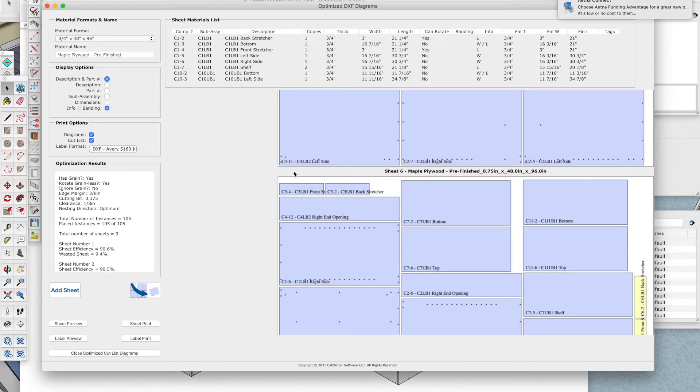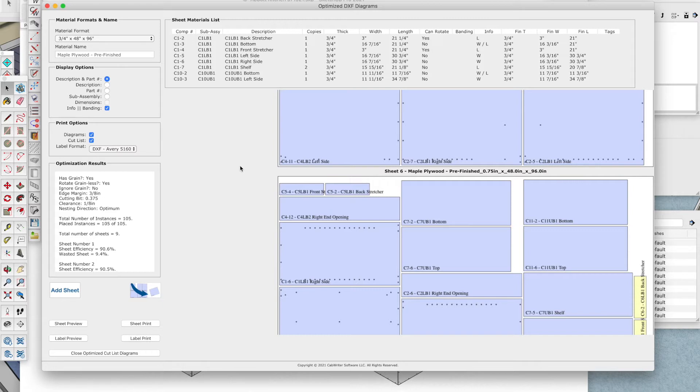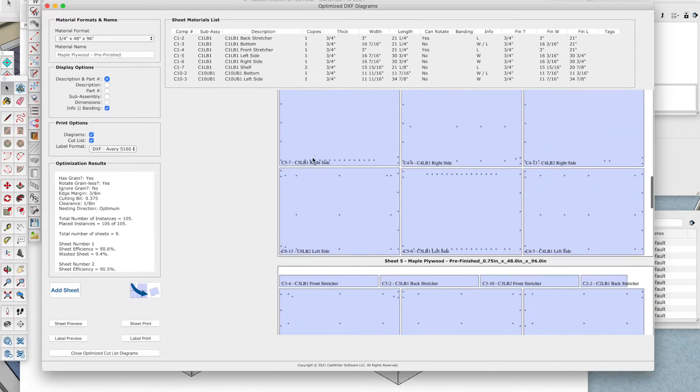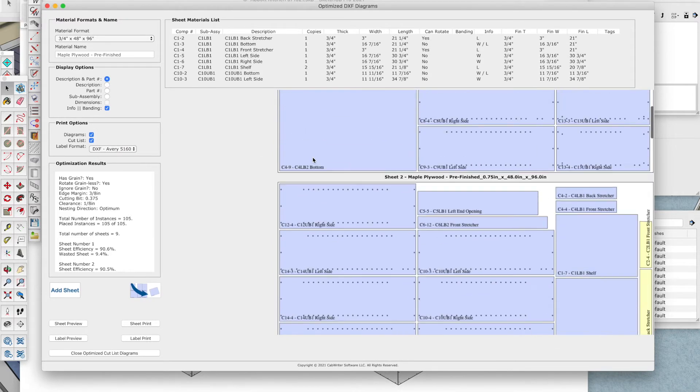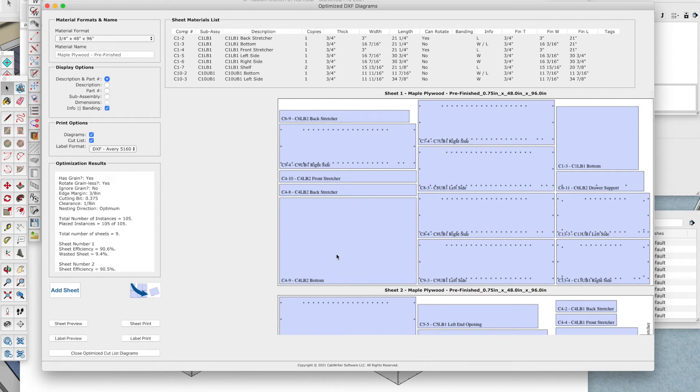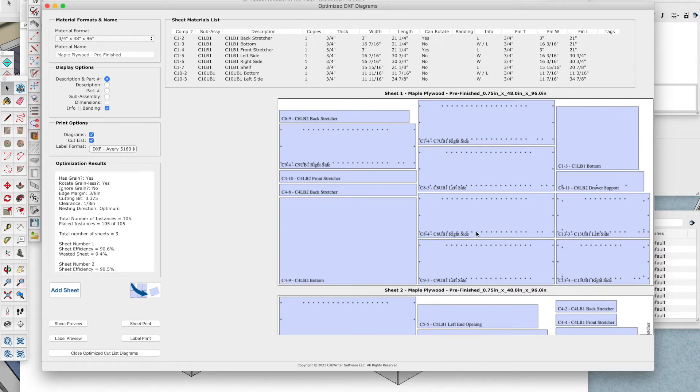The other advantage that we have given with CabWriter now is that we can print part labels out of CabWriter for all of these parts. And not only that, when we print the labels, we print them in order of starting with sheet number one in the lower left and we cycle through all the parts here. So it's very easy to find the labels when you're cutting the parts and that saves quite a bit of time.